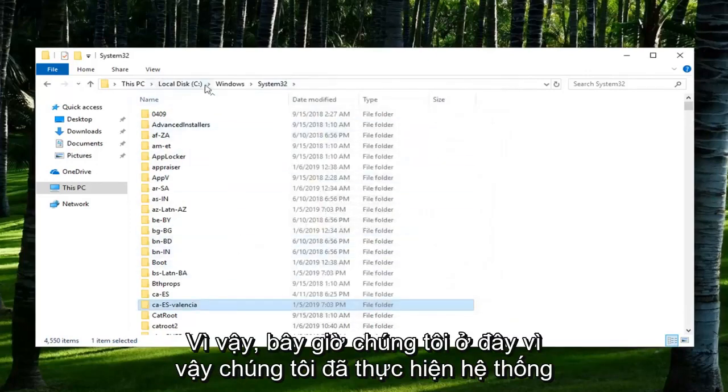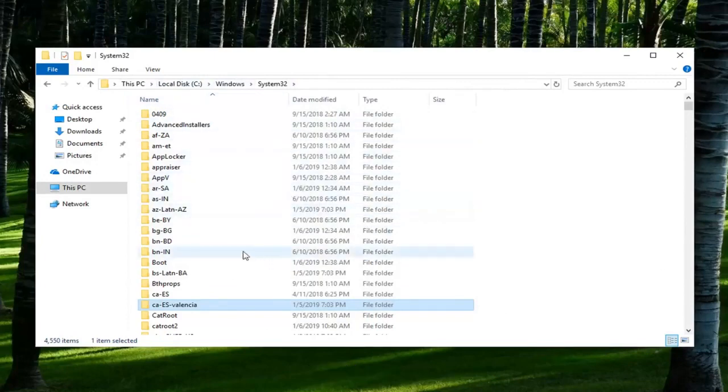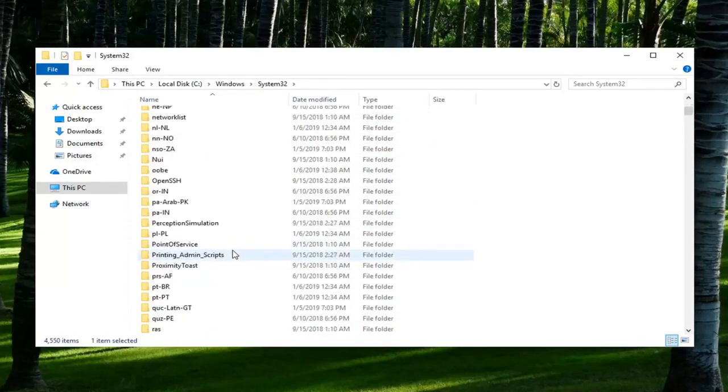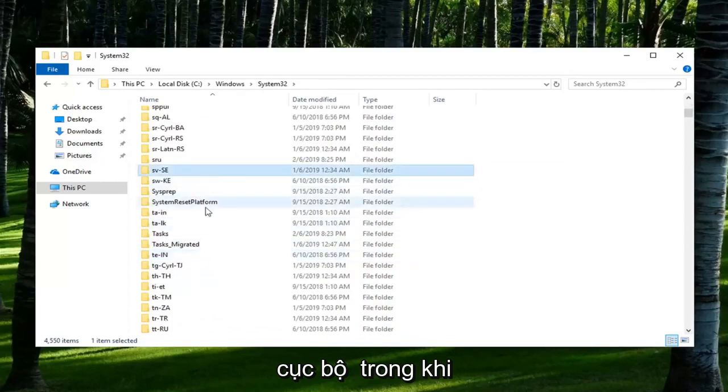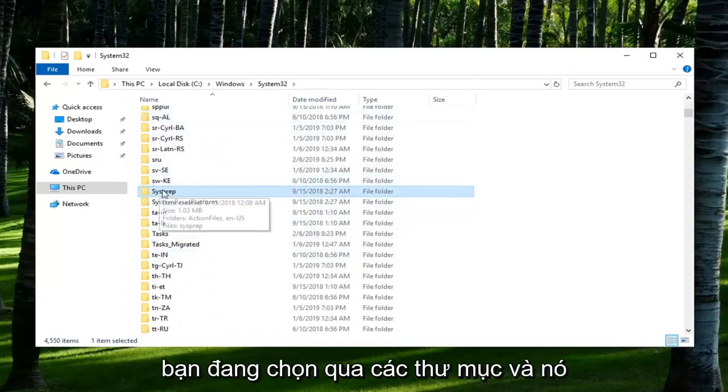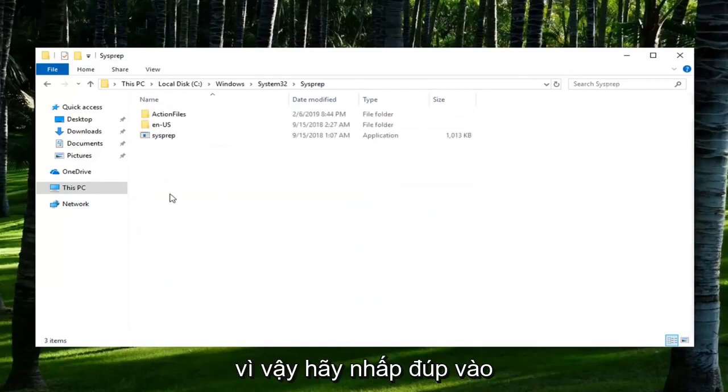So now that we are here, we've done Local Disk, Windows, System32. Now we're going to go down to SysPrep. You can also just type it in when you're selecting over the folders and it should take you right to the folder here. So double click on it.